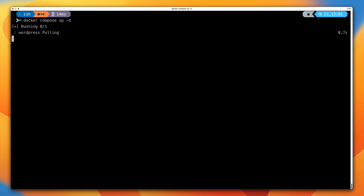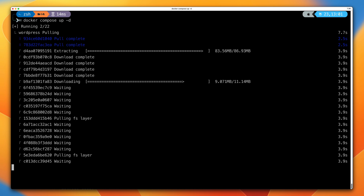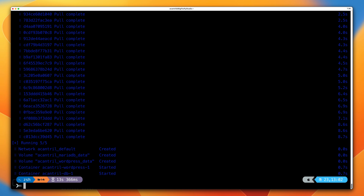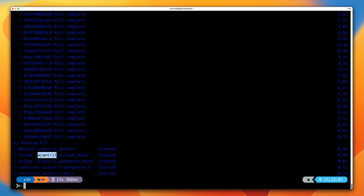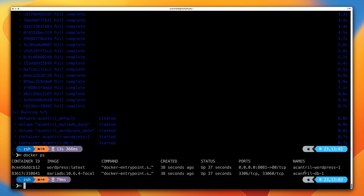Running the command, you can see it begins by pulling the WordPress image since we don't have it stored locally, downloading all of the filesystem layers. From earlier in the course, I already have a local copy of the MariaDB image, so it uses that. Then it creates two named volumes: mariadb_data and wordpress_data, prefixed with my username. Running docker ps, we can see the two containers running — WordPress and the database.